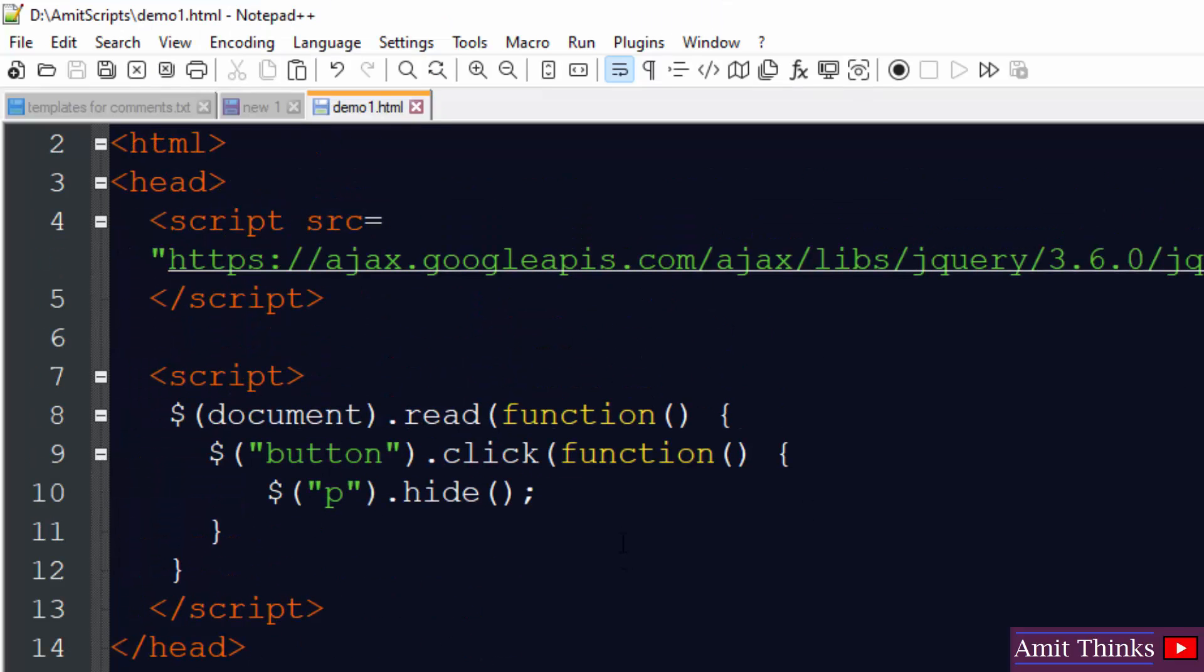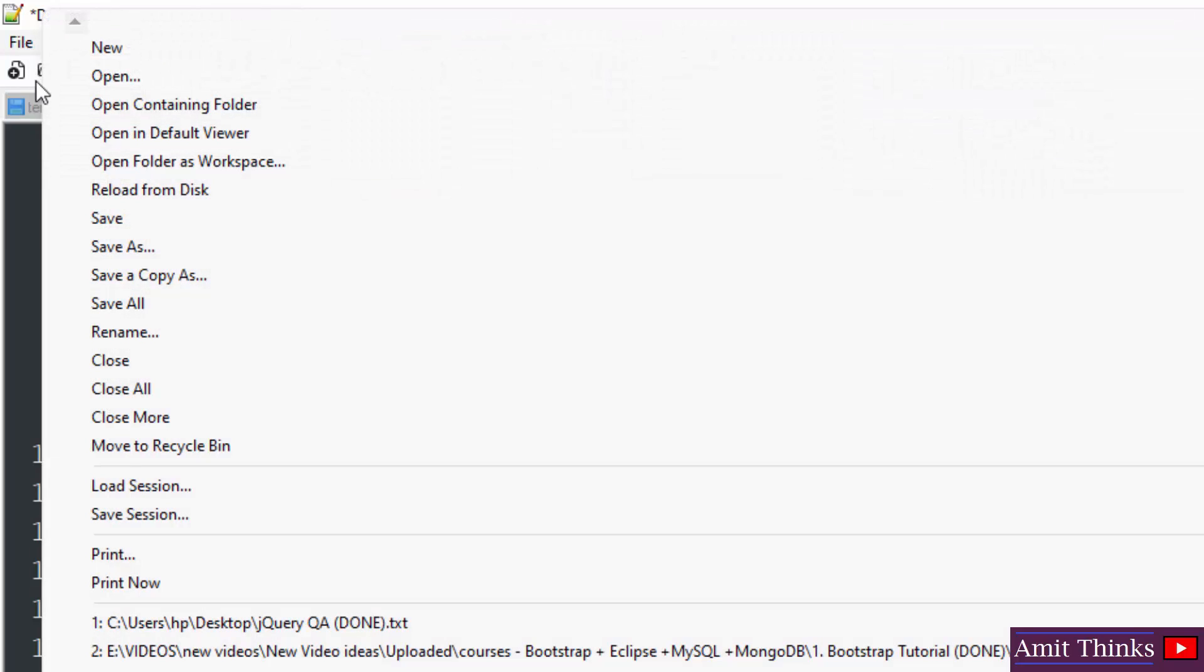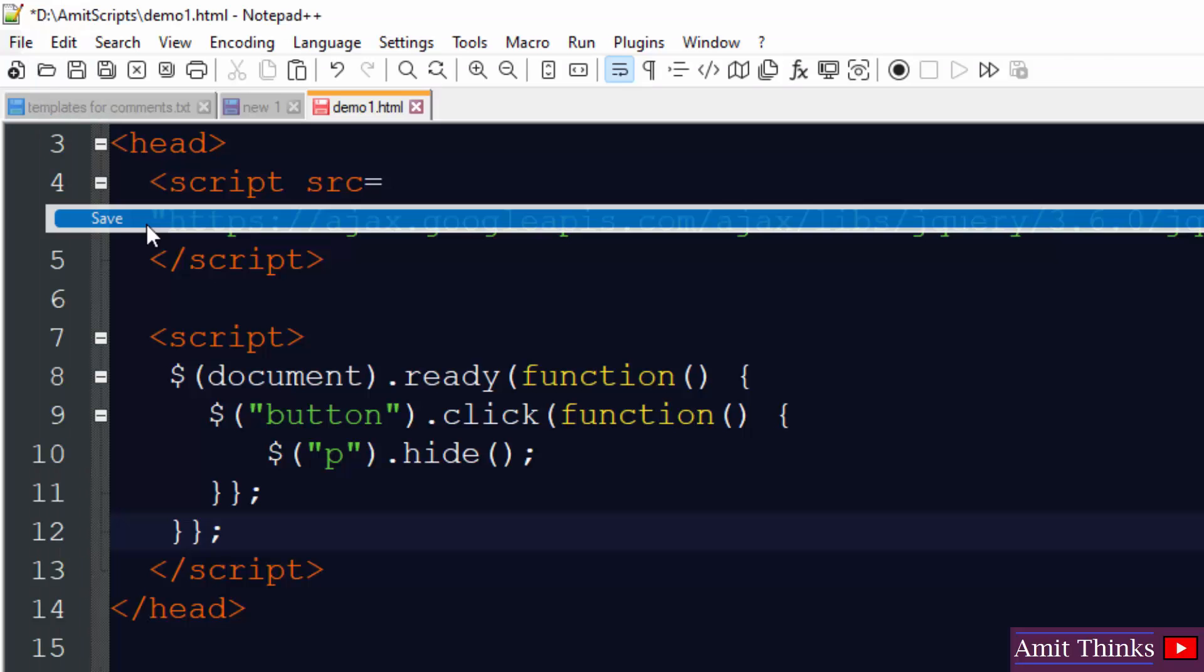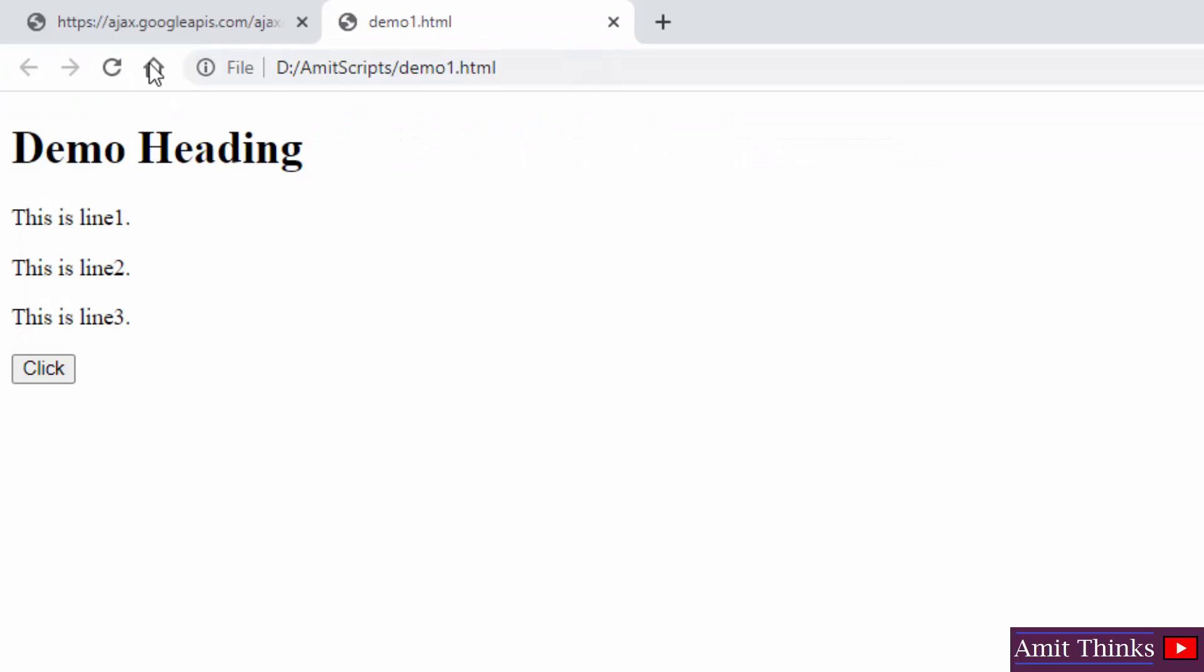So let's see. Here we forgot the ready. We forgot this. Now it's fine. Go to file. Click on save. And now I'll go here and refresh it again.